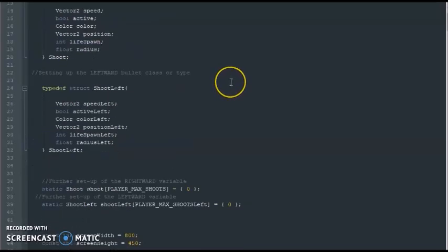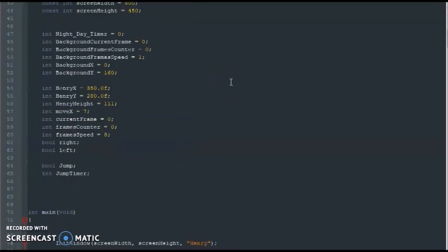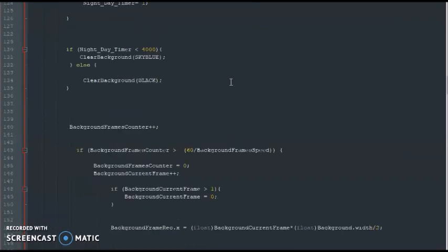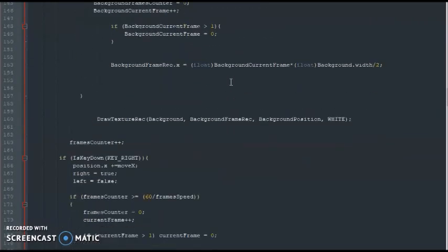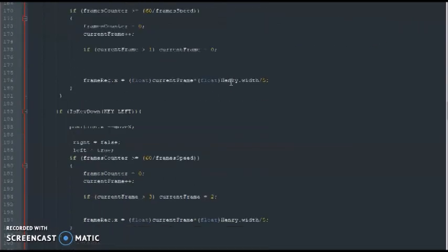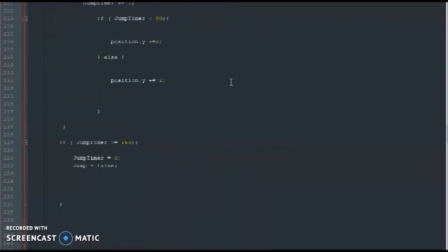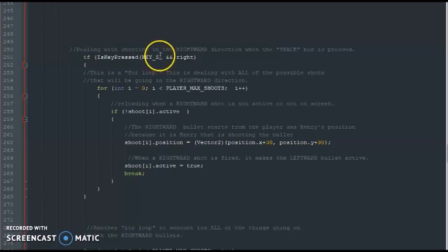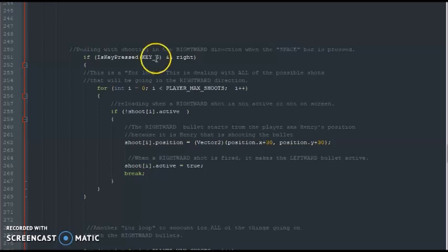Now before we begin, I'm going to scroll down a little bit. Last tutorial I made it so that for shooting you press the space bar. Well, I made just a little minor change in this. Instead of the space bar, I made it so you can press the S button for shooting.